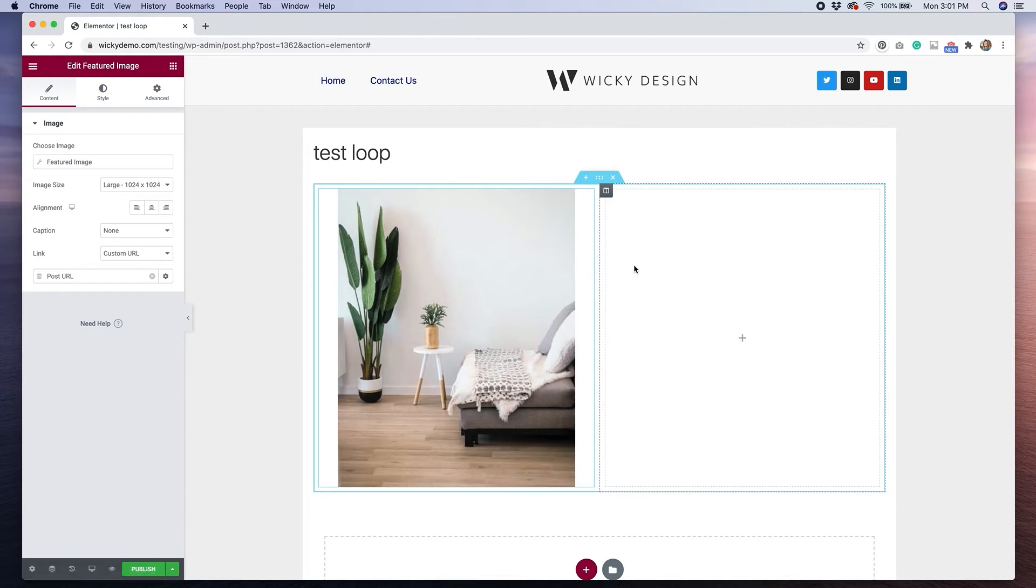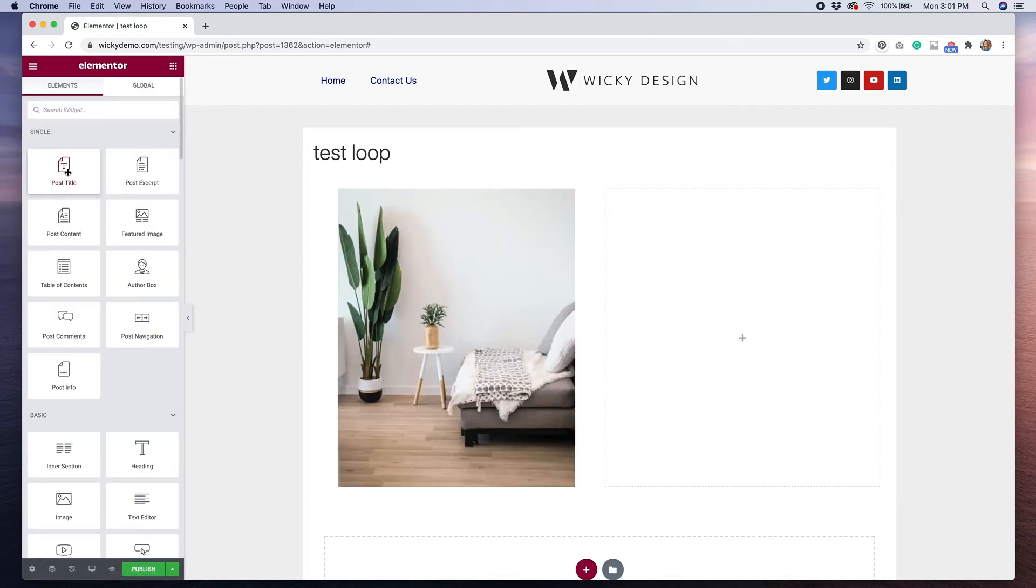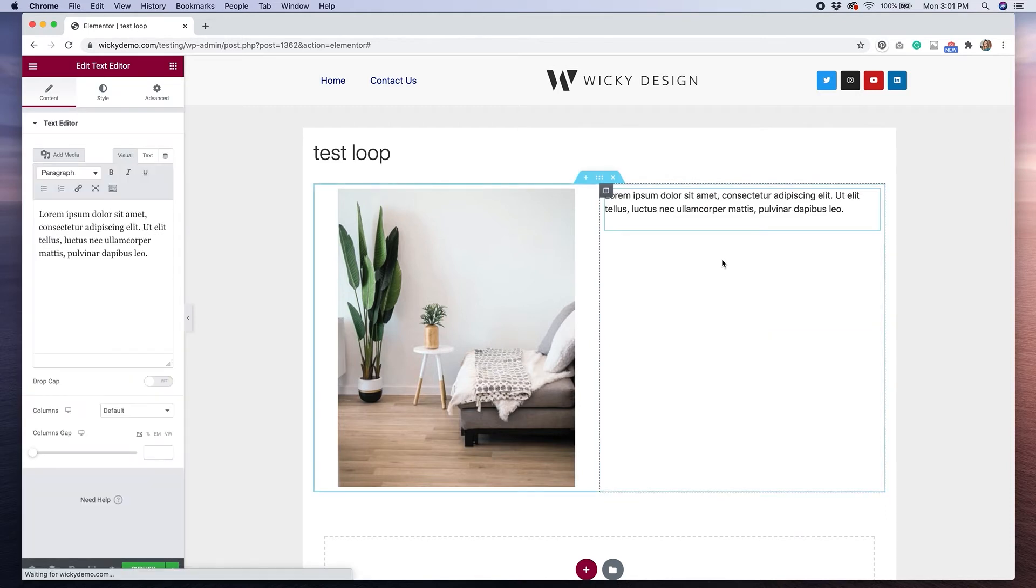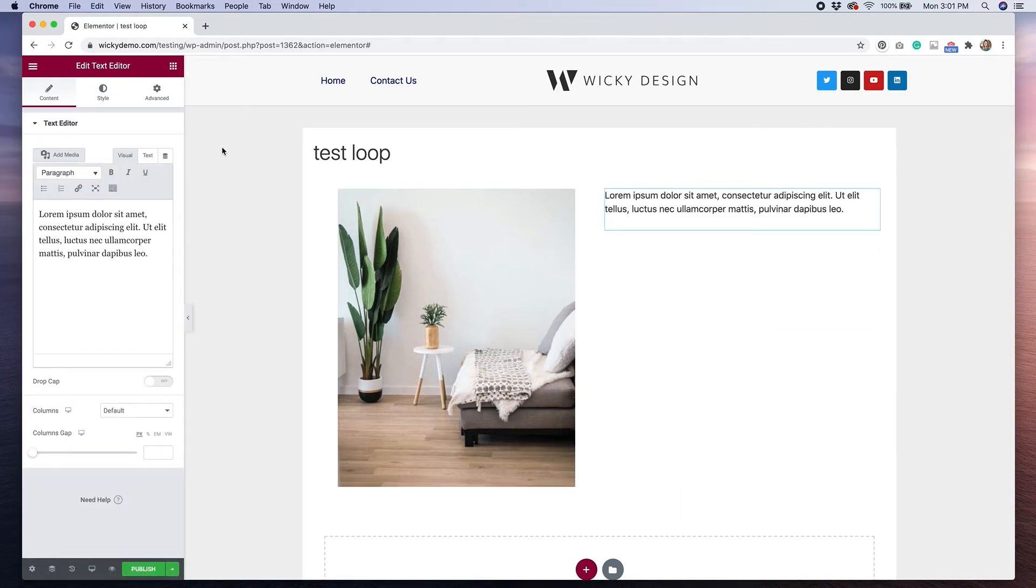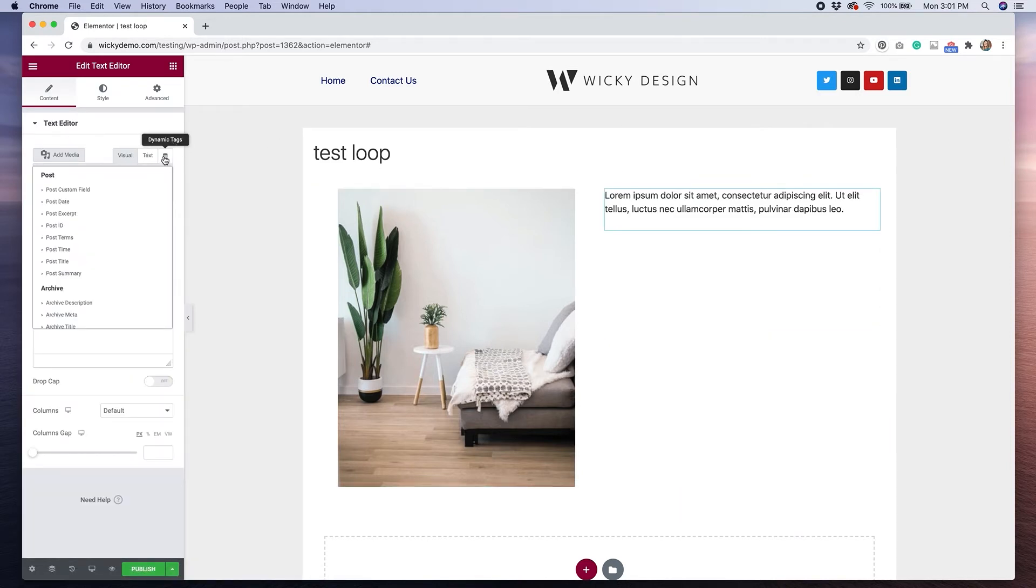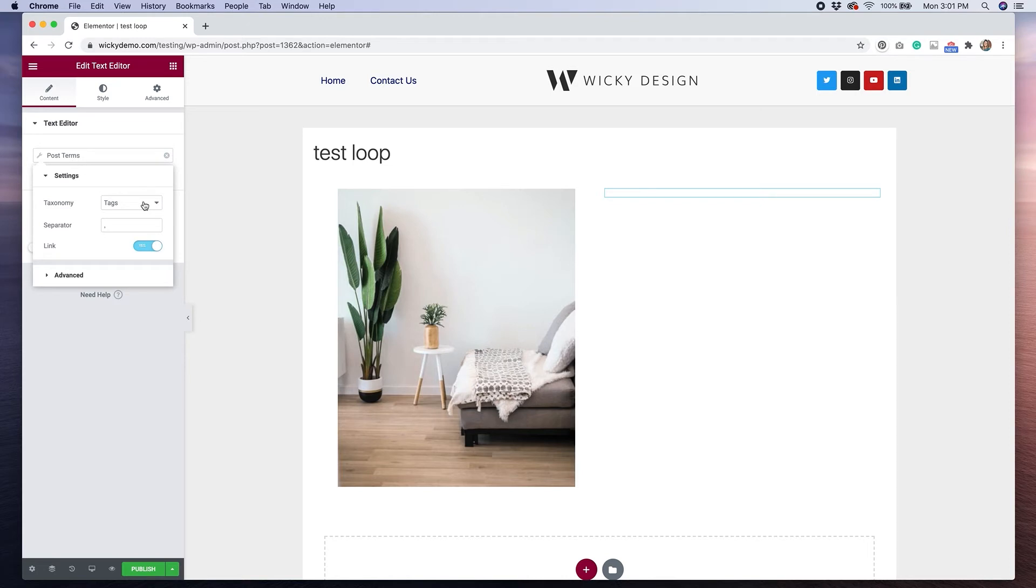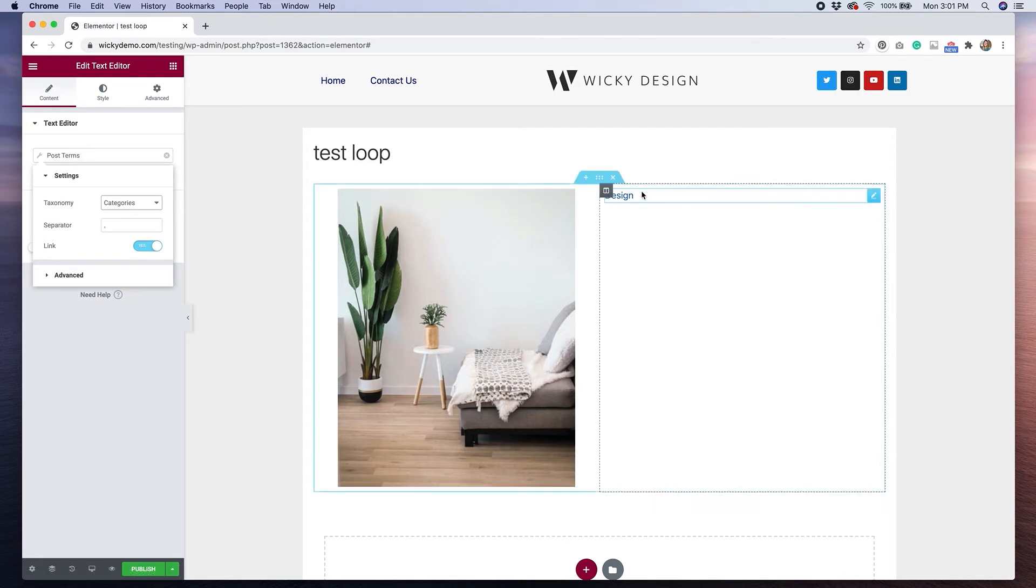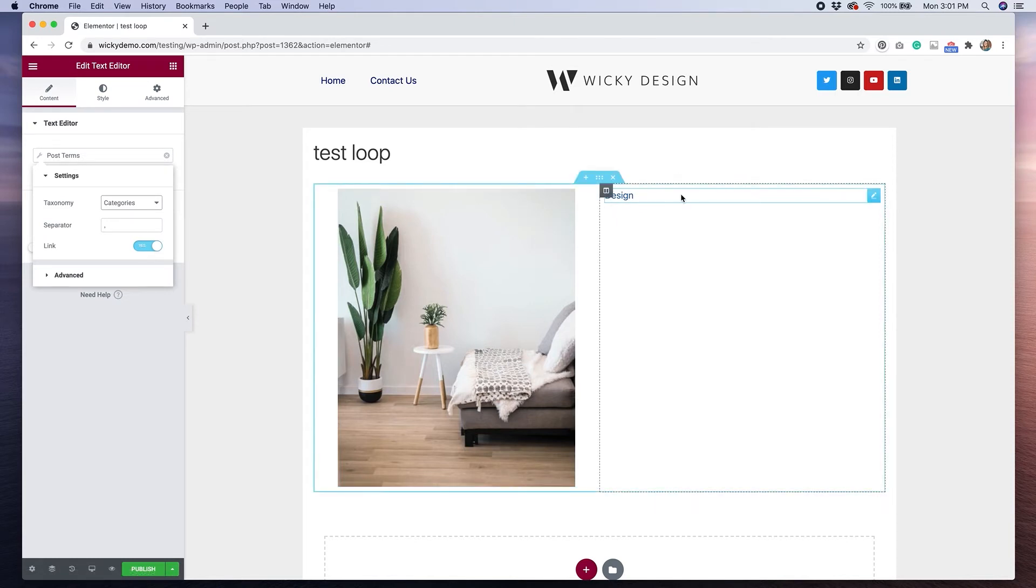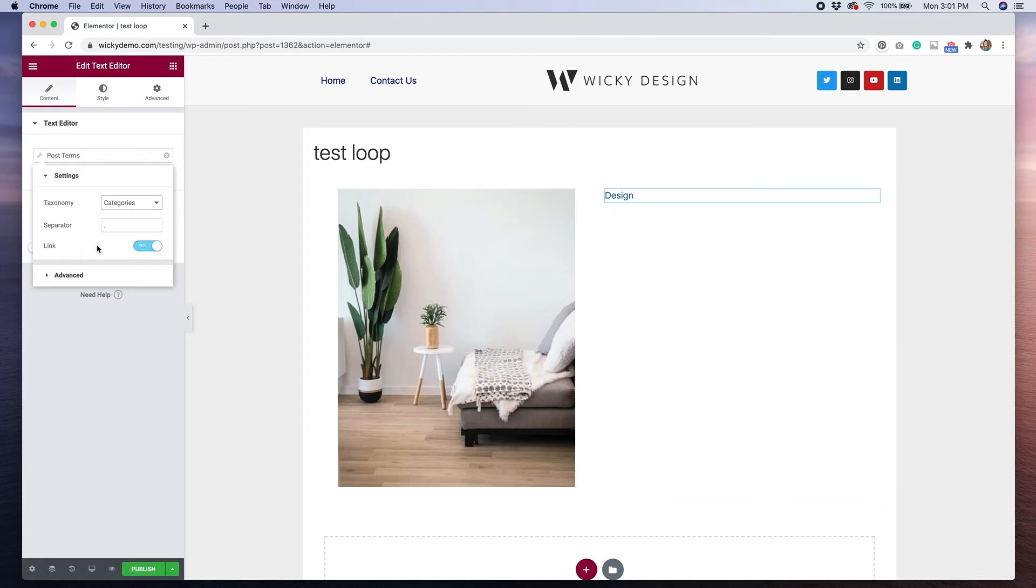On the right hand side, I'm going to drag over a text editor widget. And I'm going to do the same thing of clicking on the dynamic tags, and then selecting post terms, so I can pull up the categories for the post. So if I hit taxonomy, and select categories, you'll see now that the category of the post shows. And you do have the ability to add a separator if your posts are in more than one category.